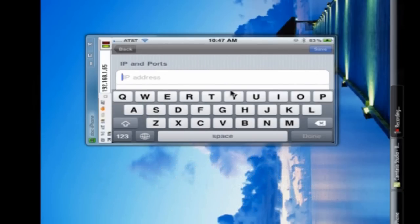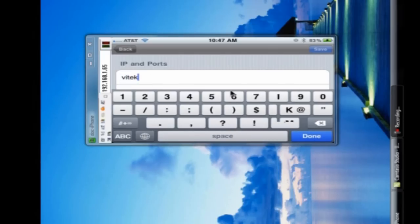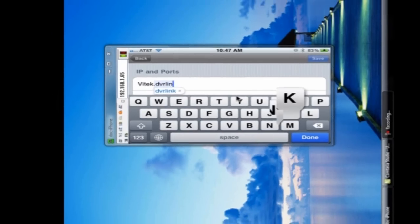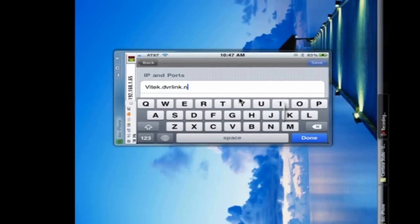So we have IP and ports, and that's going to be either the static external IP of the DVR, or we can use a DVR link .NET DDNS service address such as we're doing here.